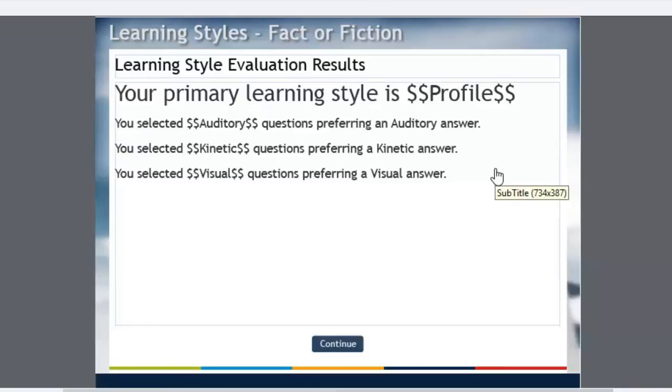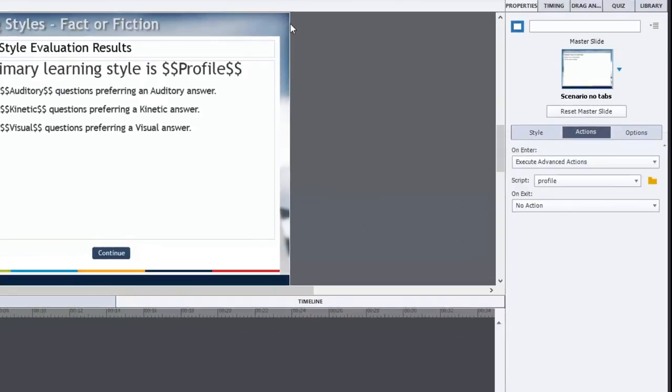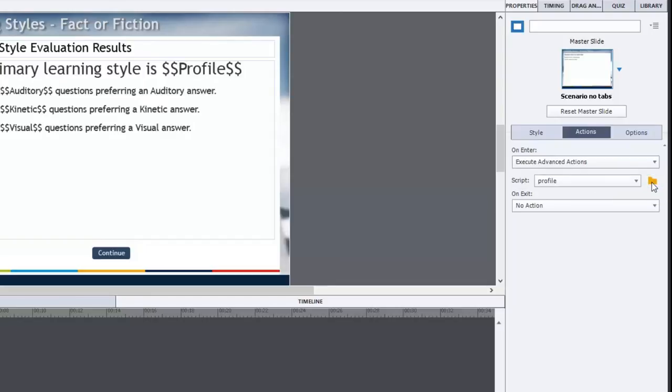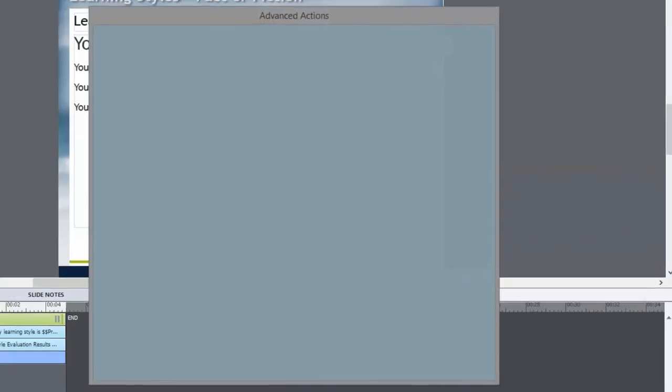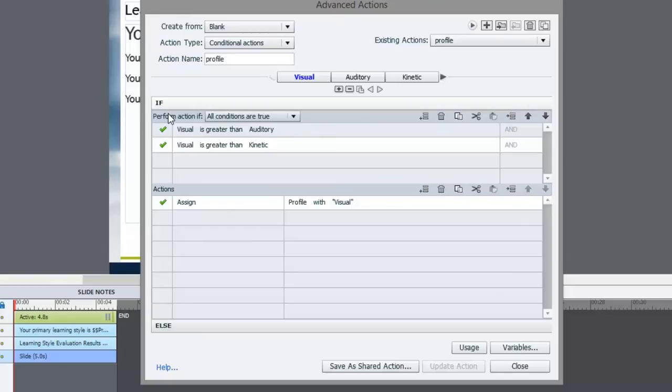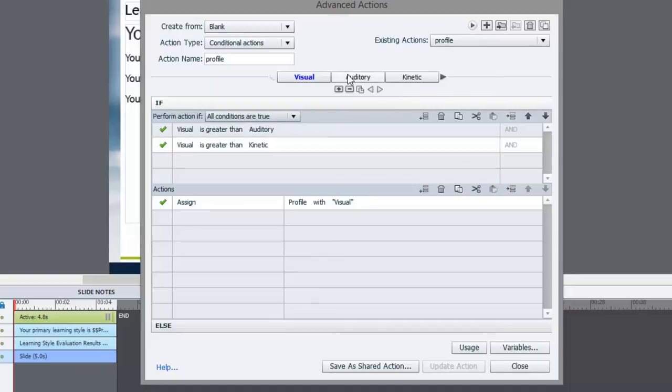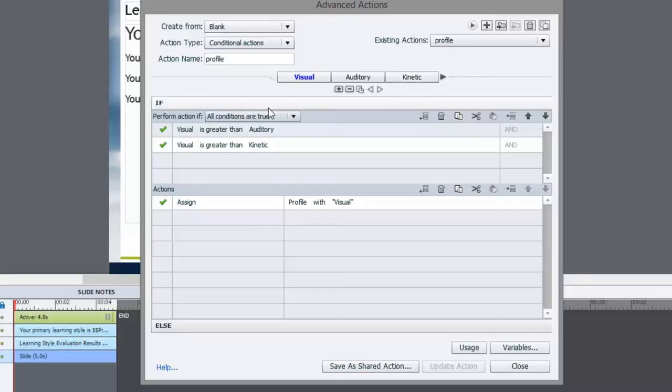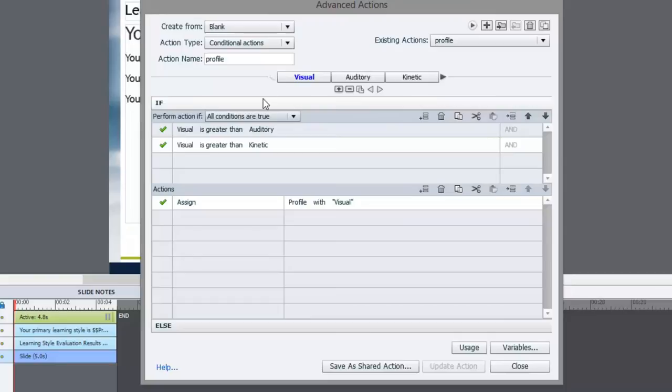How you create this results page is a couple of things that need to happen. On the entering of this page, I run another, in this case a fourth advanced action, and it's simply called profile. I bring up the advanced actions window for the script called profile, and what I've done is I have three different if-then actions created. They're done by using these controls where I can have more than one decision within one advanced action. This is very useful if you are deciding on something that there are more than two possible outcomes.